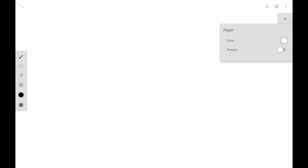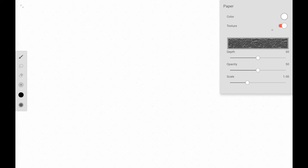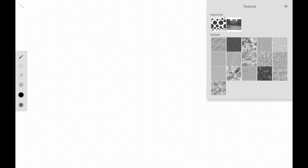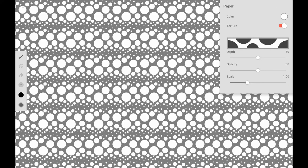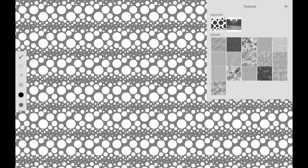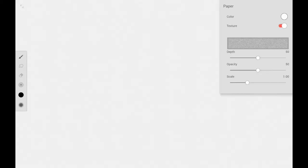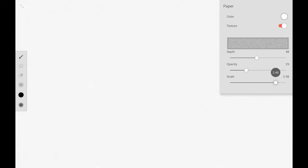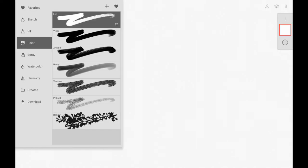I'm using Infinite Painter for Android, but these brushes are also available in the iOS version. I'm going to start by setting the paper texture. You can use the default textures or import your own from the gallery, the camera, or go online and search for a texture. There are slider controls for texture depth, opacity, and scale, and you can also add a background color.